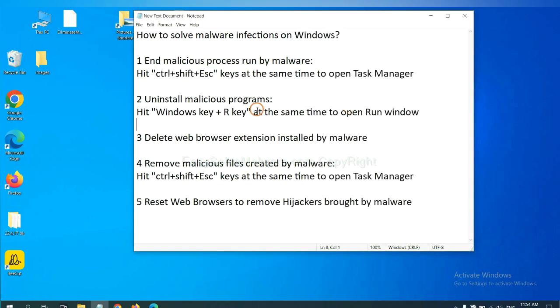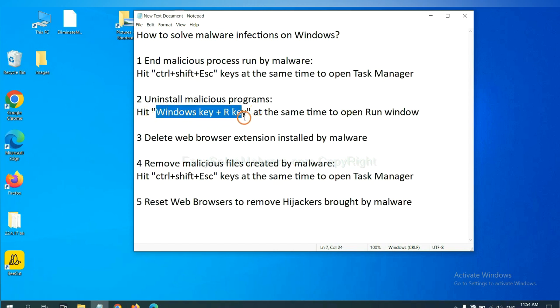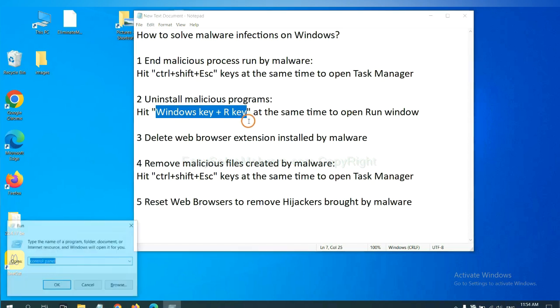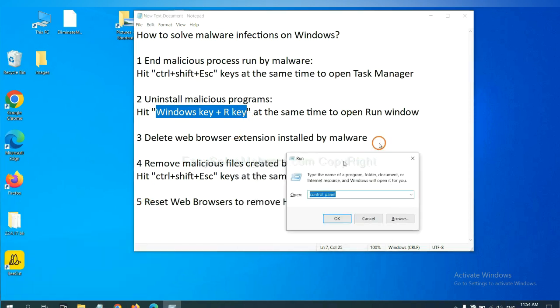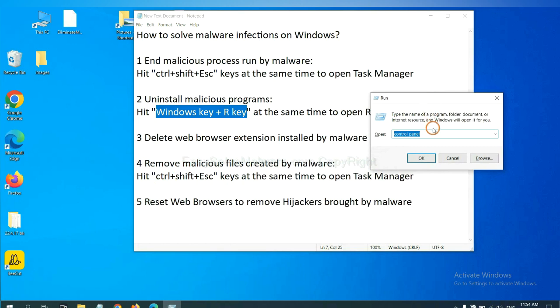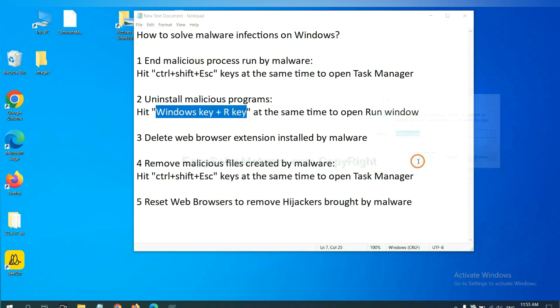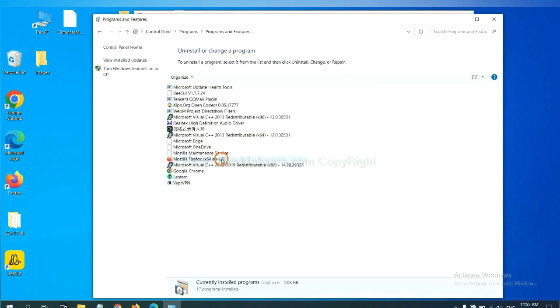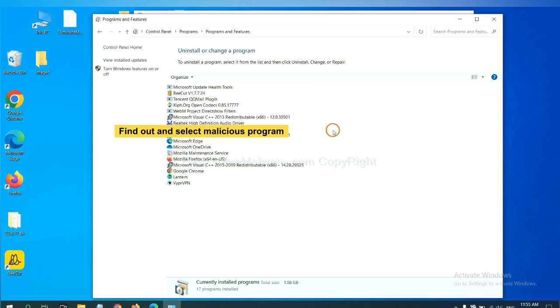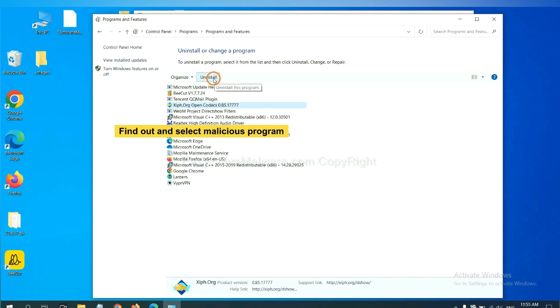Next, we need to uninstall malicious programs. Please hit Windows key and R key at the same time. Now you can see a run window come out. You need to input control panel and click OK. And then click uninstall a program. Now find out a dangerous program or suspicious programs, select it, and click uninstall.